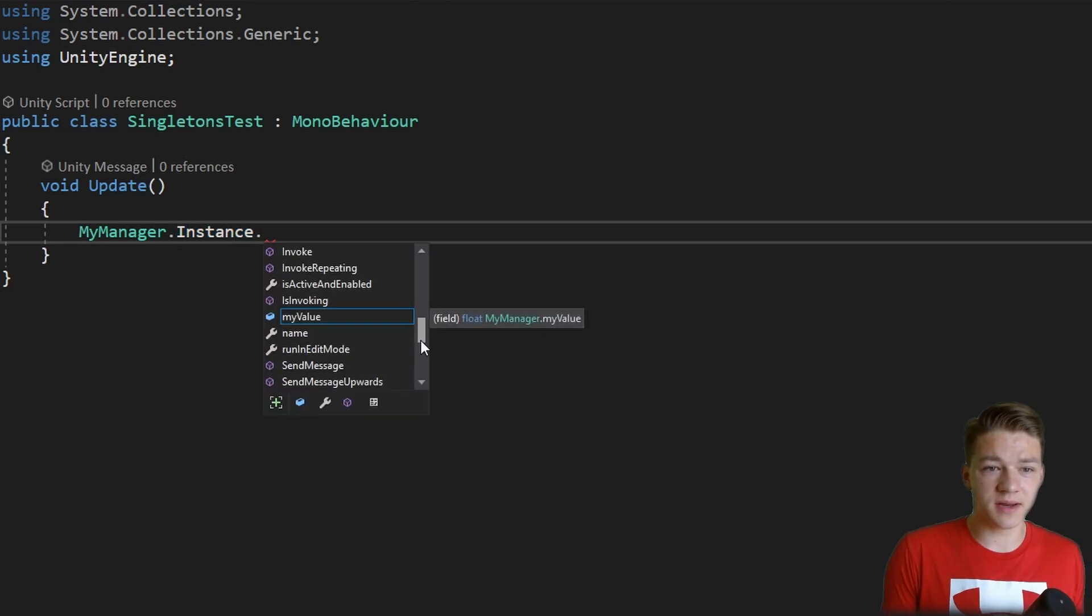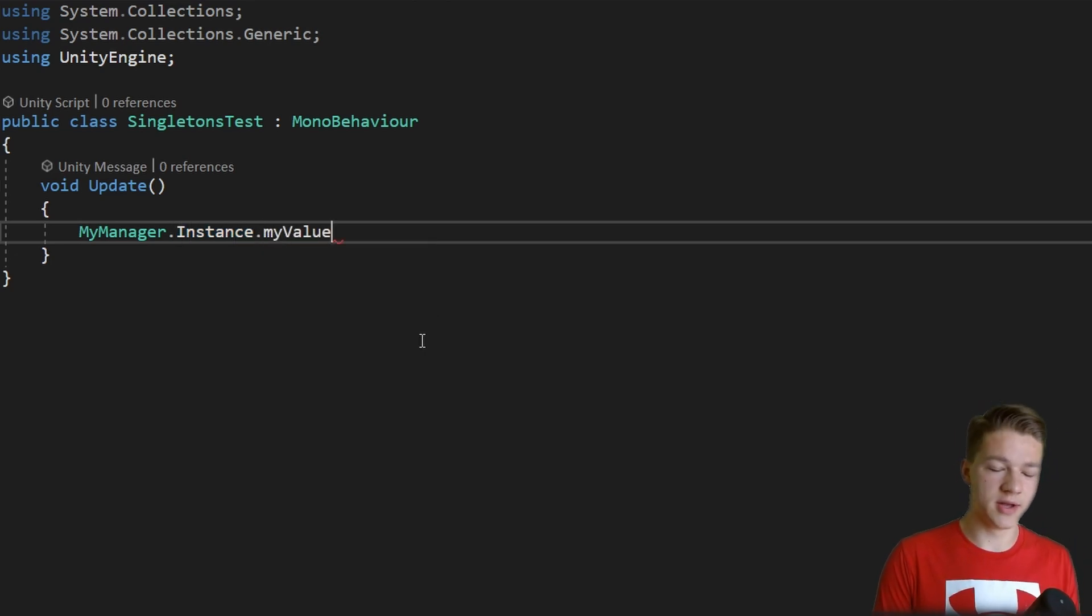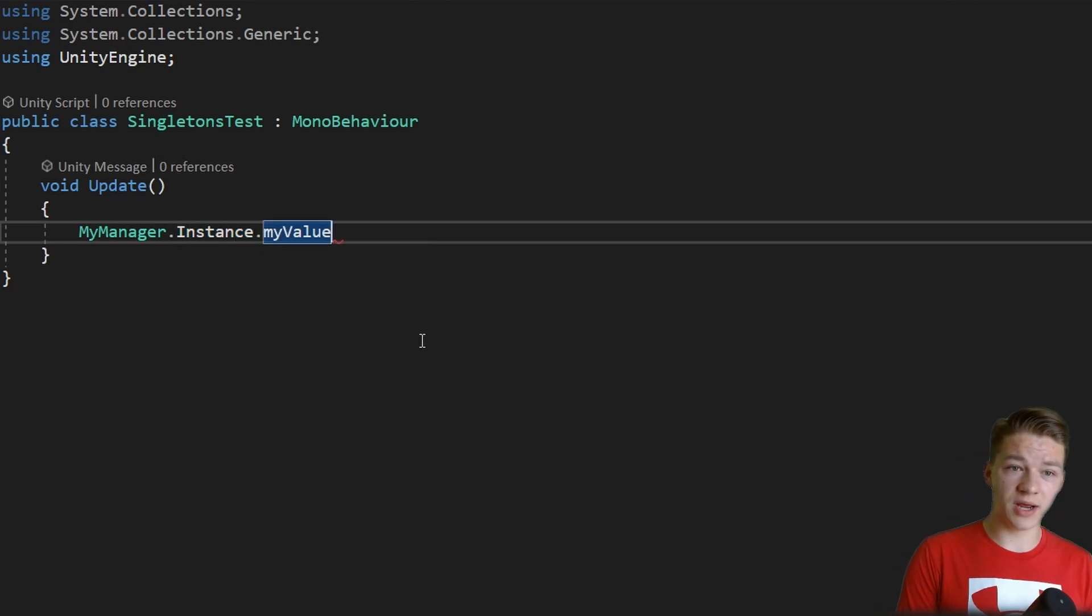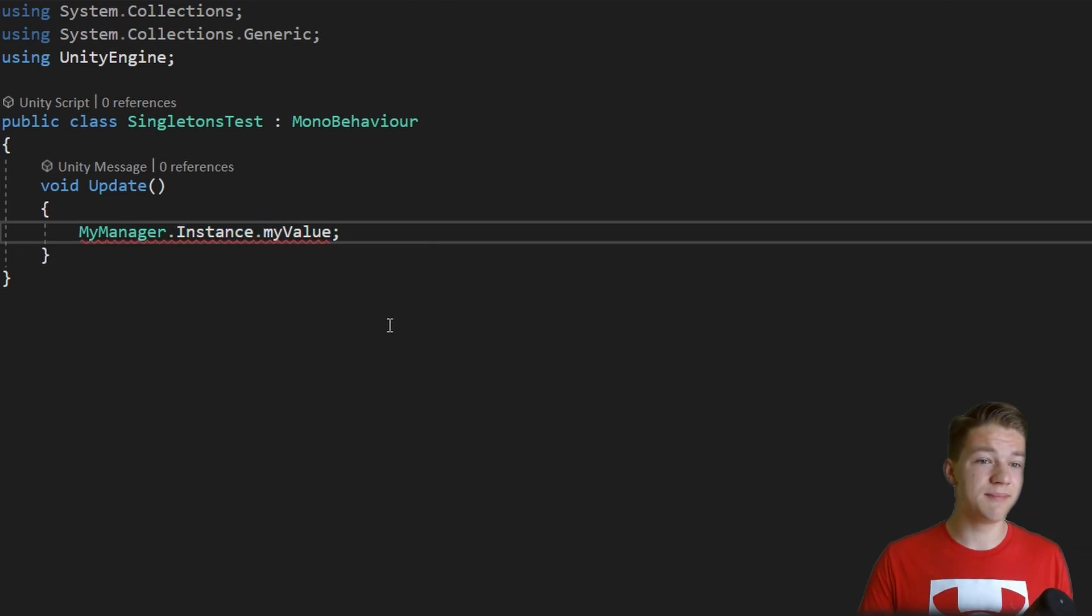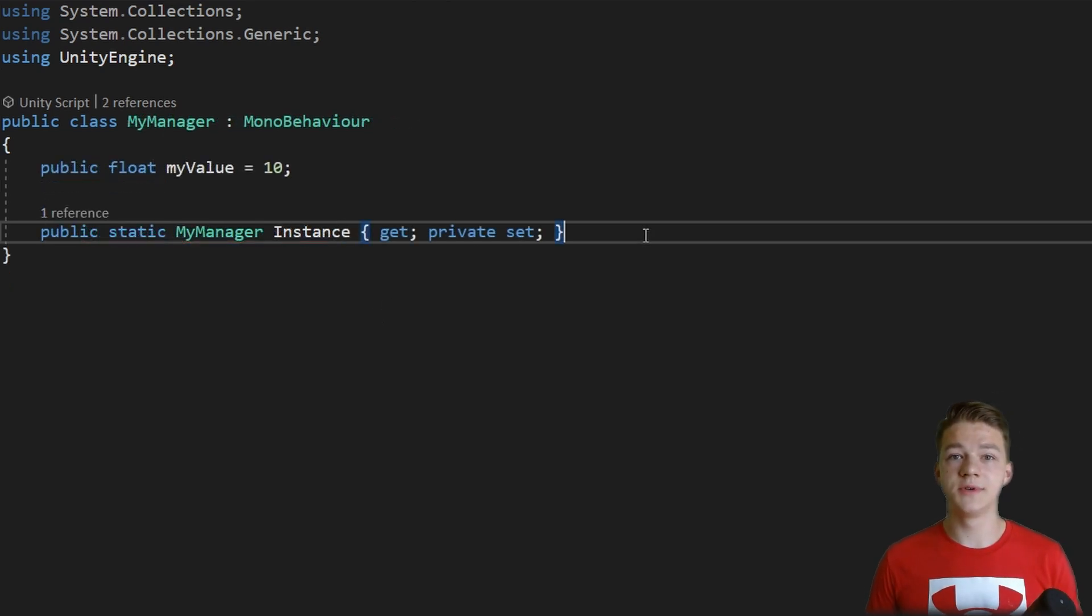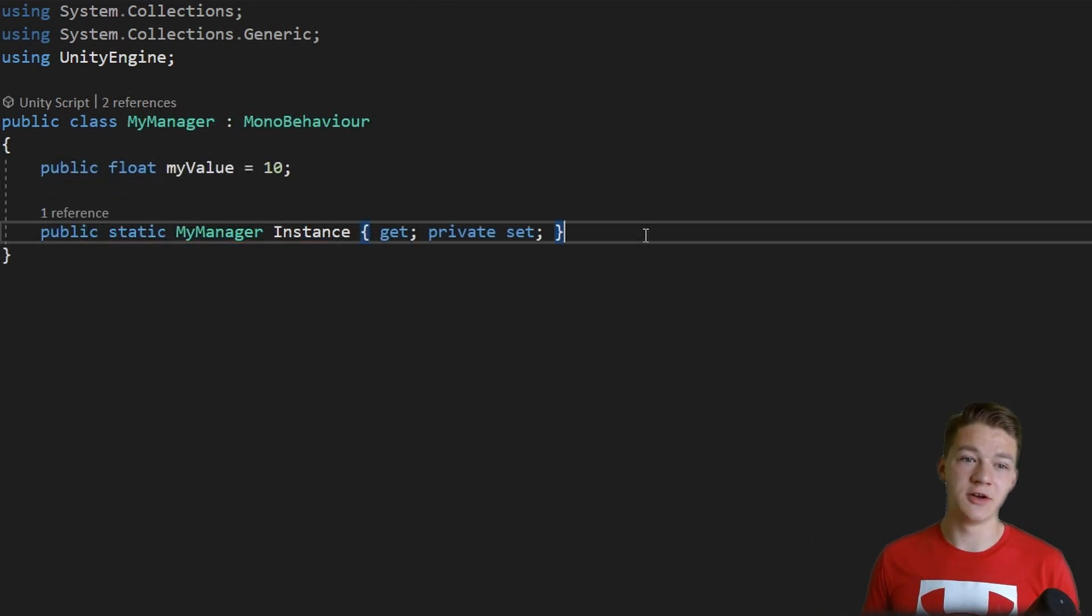And then from this one I can get the myValue, which is a variable I created in the myManager class. So this is the first part of the singletons, which is that we can access it everywhere.